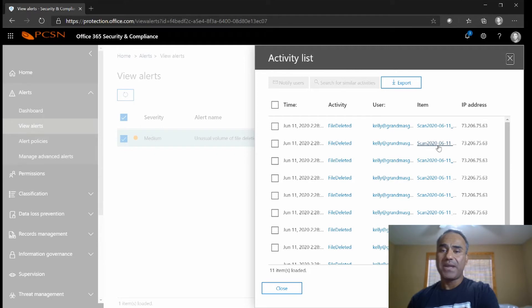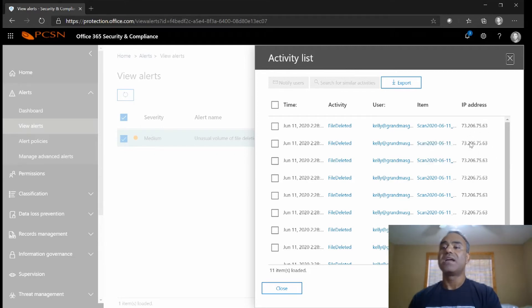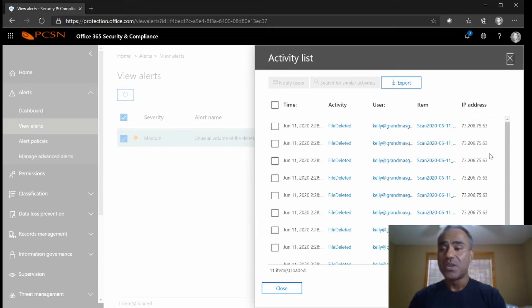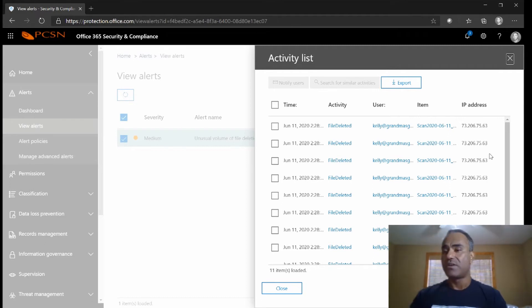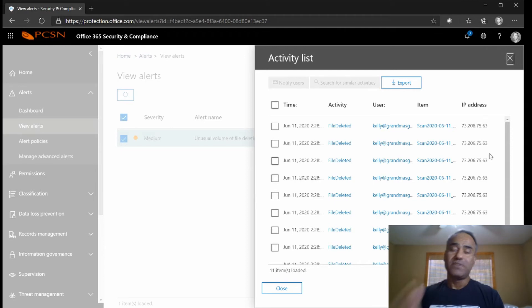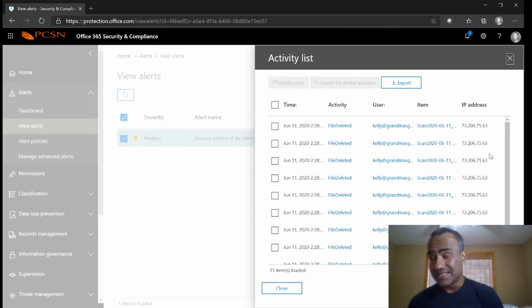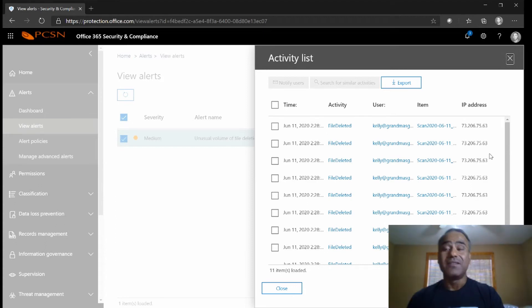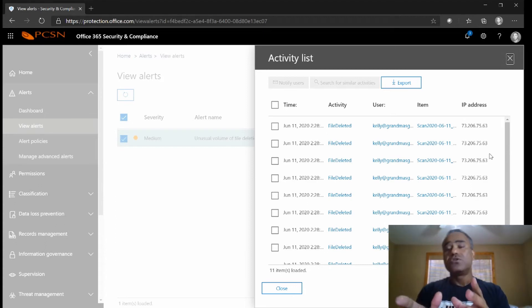The source IP address of where the user did this from - that's interesting because if this user was somewhere on the other side of the world I'll know it's a problem. If this user I know is let's say in Texas and that IP is in Texas then everything is fine, it's probably that user who deleted the file.